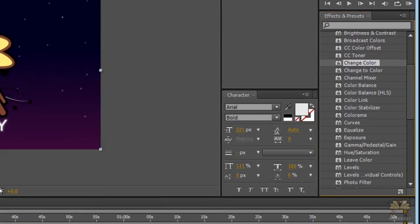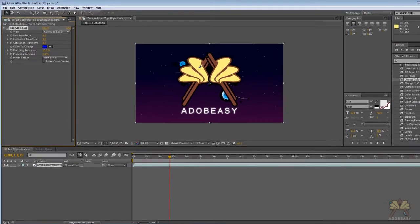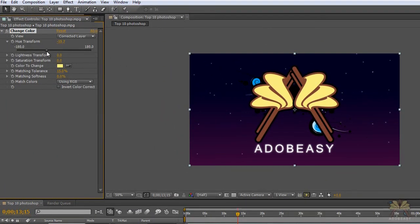Bring that out onto my video. Take the eyedropper. I'll select the color that I want to change, and then we can change the hue right there.